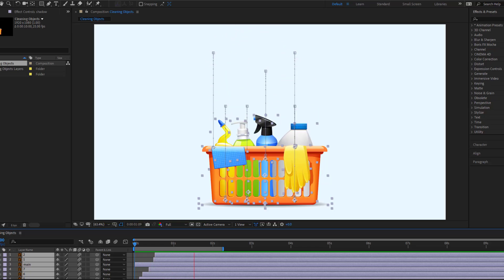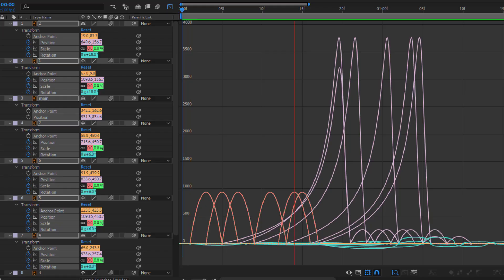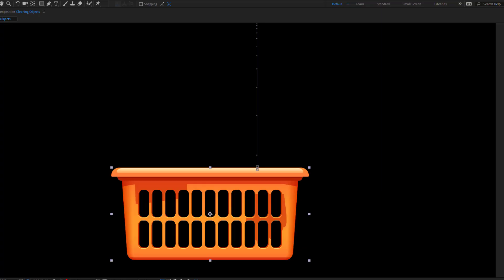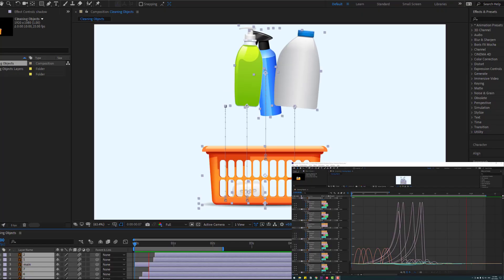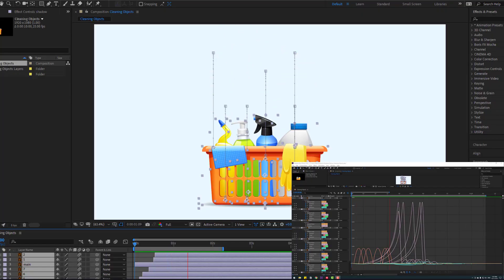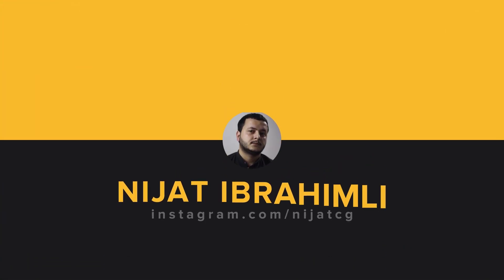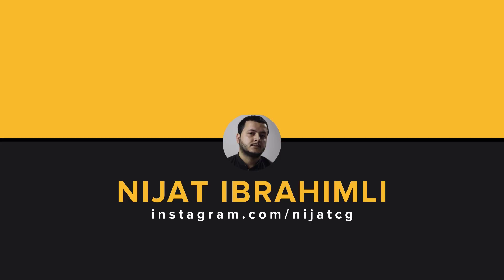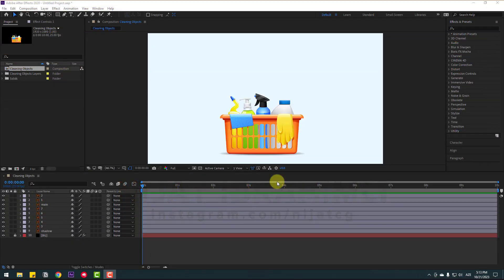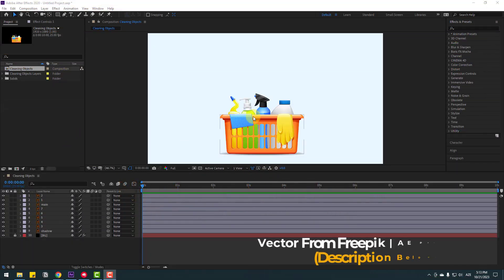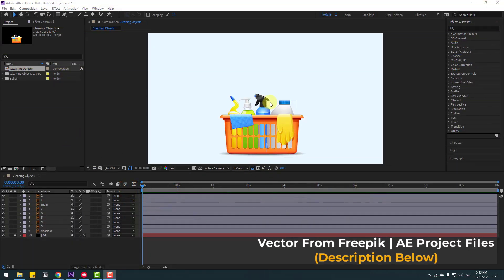Hey guys, welcome to my new video. In this video I will show how to set up following keyframes in After Effects. Let's just start. For example, I will use these vector elements - first one.